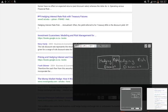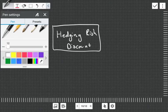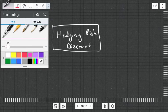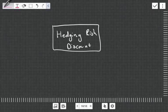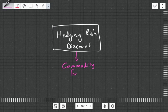So hedging risk discount, where do they come from? Well, I think the best way to explain it is with an example of something that has hedging risk discount, and that is something known as commodity futures.